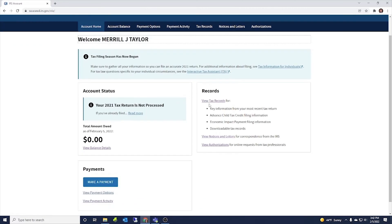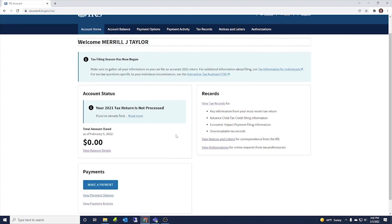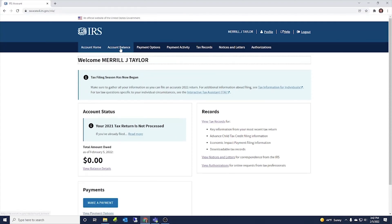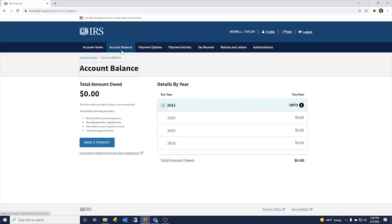In your account home, you can view your tax records for various things. And those are all up here as well. View notices and letters, view authorizations. So we'll keep working through these tabs up top. So we have account balance here. We just showed how to make a payment.